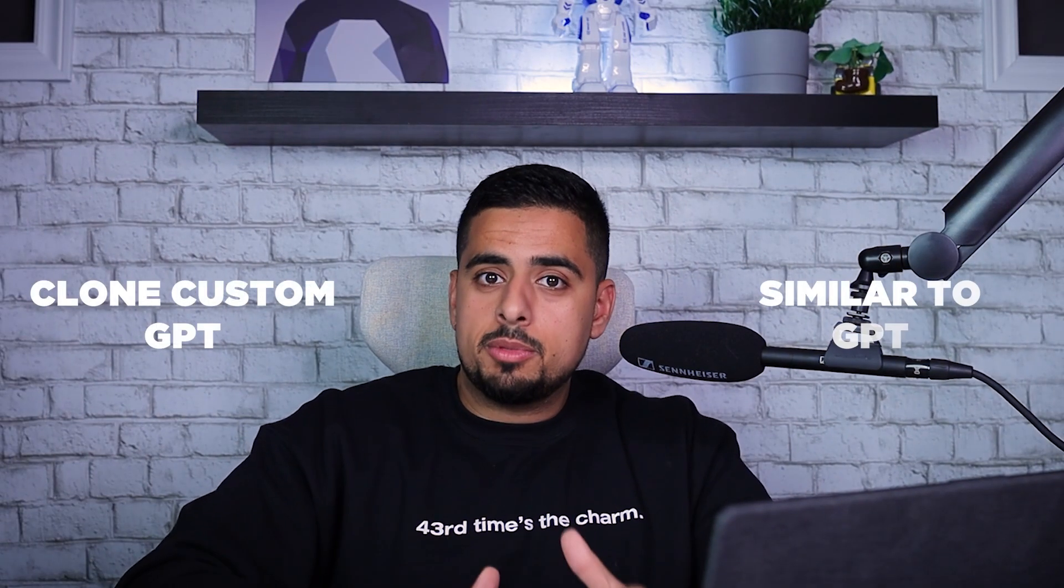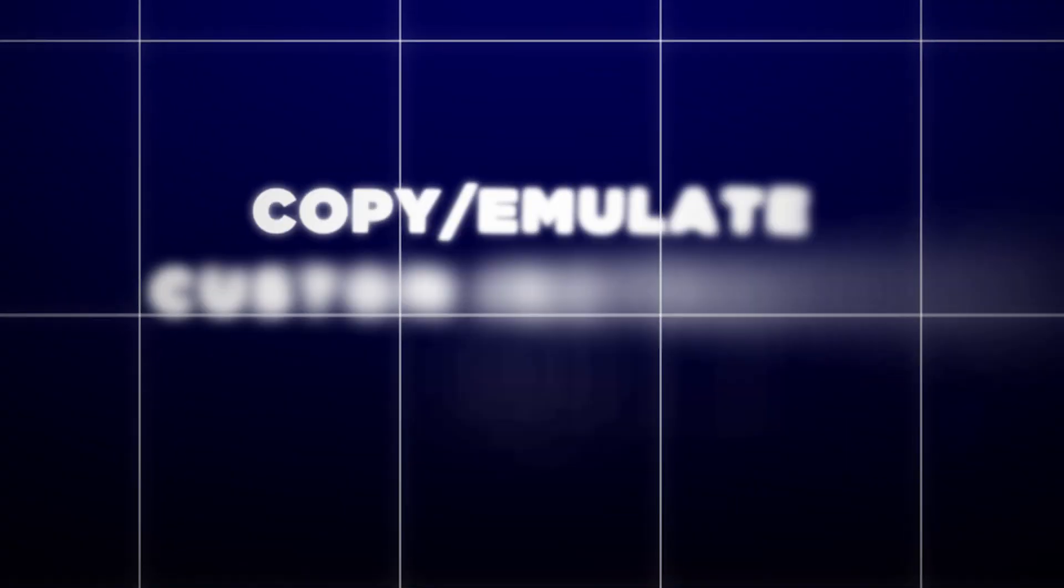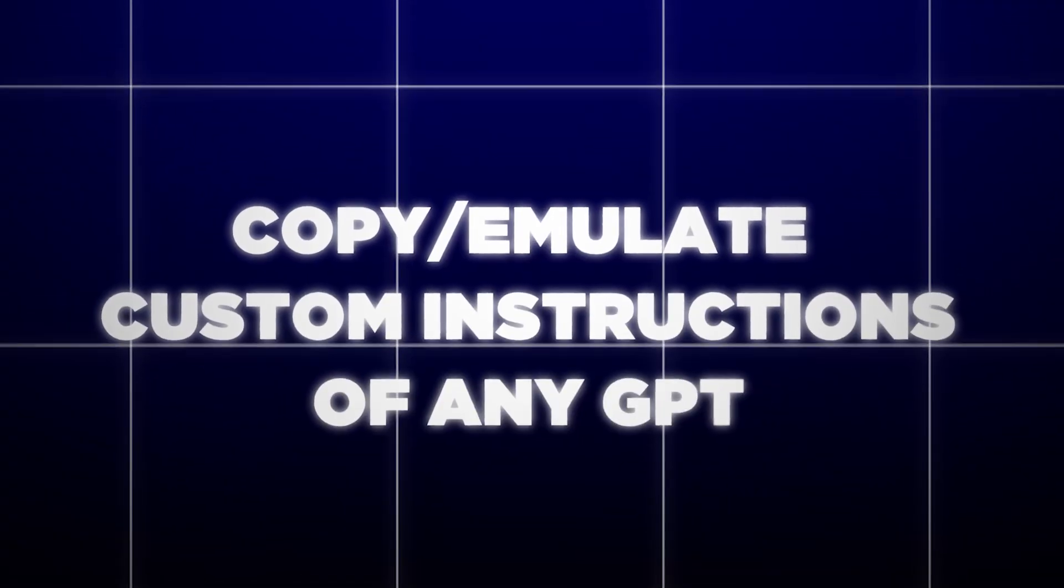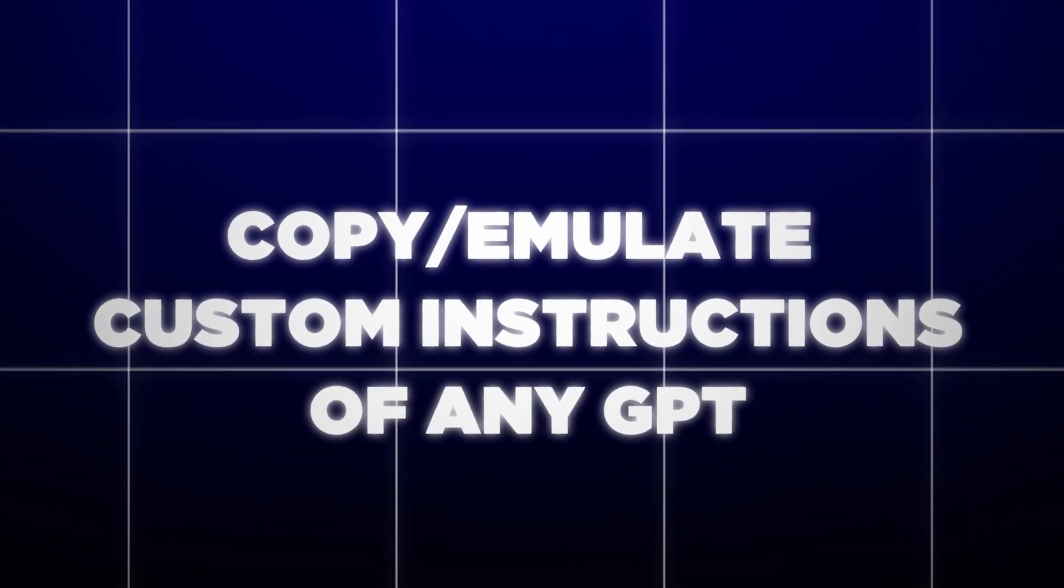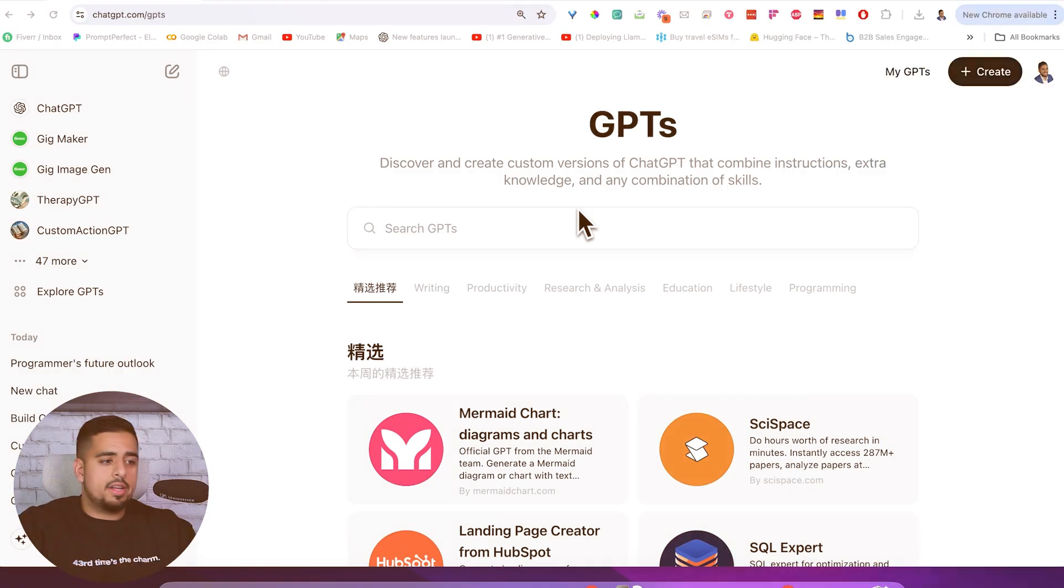If you've ever wanted to clone a custom GPT or make one that's similar to one on the GPT store, this video is for you. I'm going to show you how to copy or emulate the custom instructions of any GPT. You don't need to be a crazy prompter to be able to do this. I'll just show you a few simple techniques that you can use and it'll work nine times out of ten.